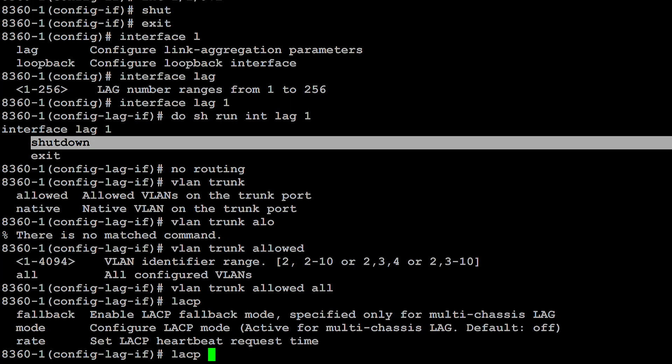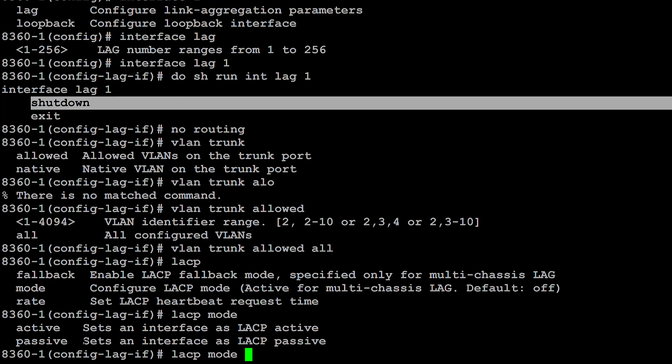Now we're going to use LACP, and the mode we're going to use is either active or passive. One side has to actively initiate link aggregation. It'll work if both sides are active, or with one side active and one side passive. But if you make both sides passive, they are not going to form a LAG — they're passively waiting for the other side. So if both are passive, nothing's going to happen. For this link aggregation, I'll make both sides active. On the other one, I'll make one side active and one side passive.